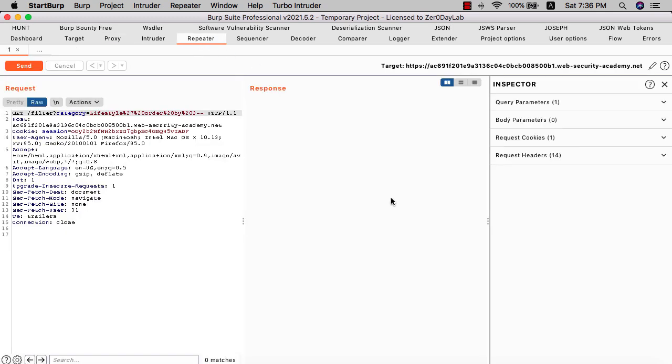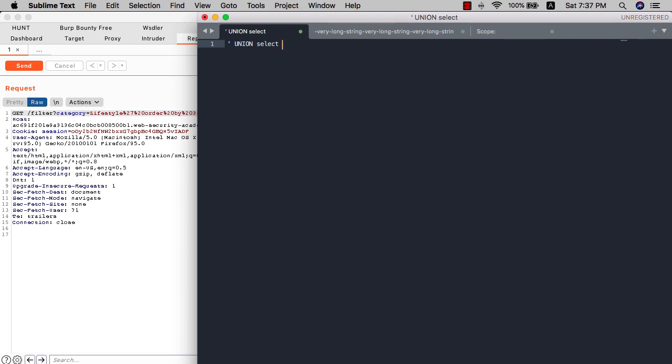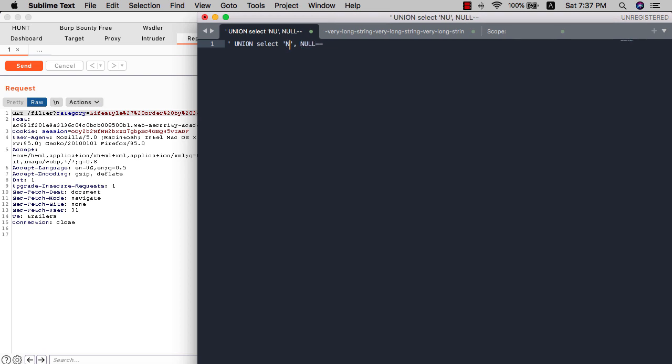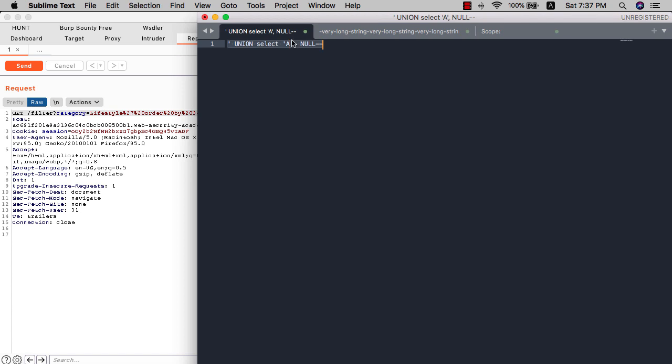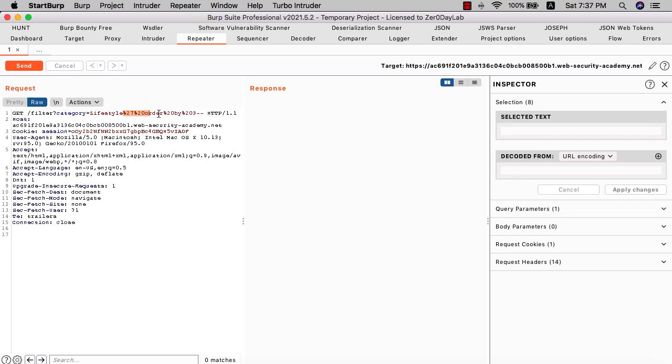After that, we use the UNION attack to retrieve and know what column contains the string value. We use the query UNION SELECT NULL and NULL again and comment the rest of the query. Let's test column number one. Hit the single quote and select your query. Go to your request and replace